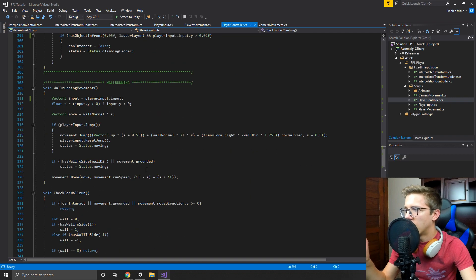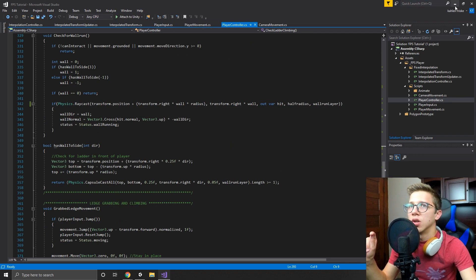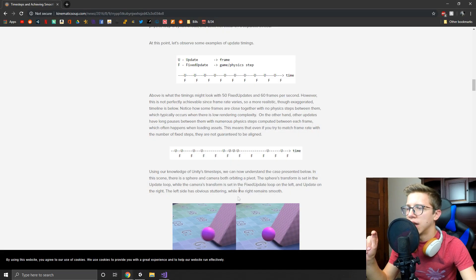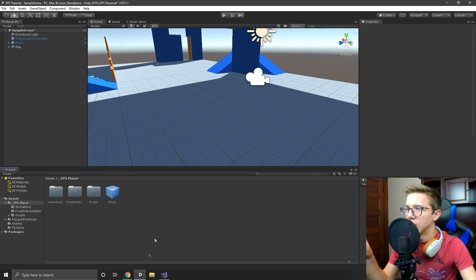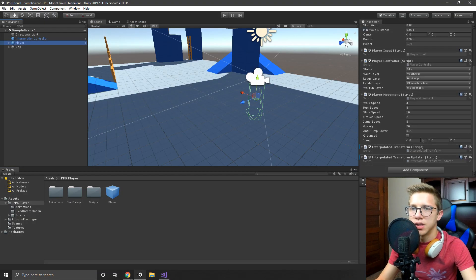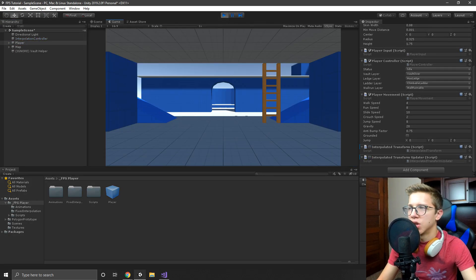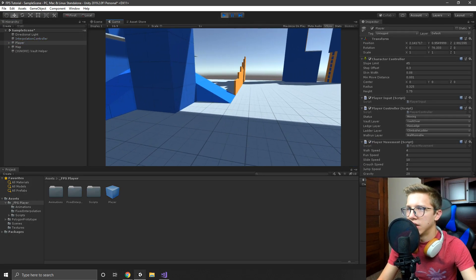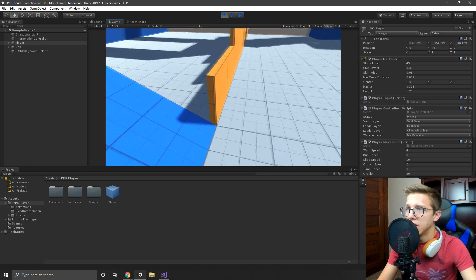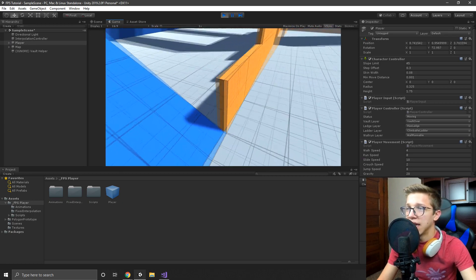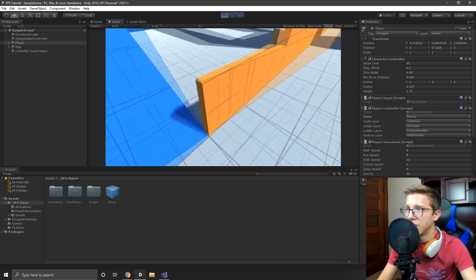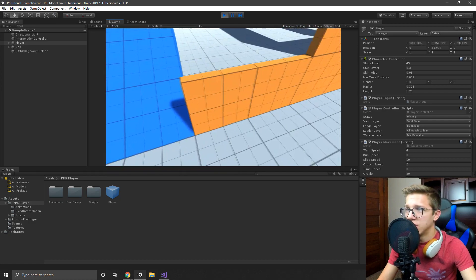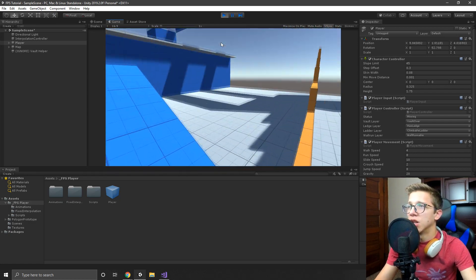So to show you guys how that worked, I'll show you again. I'll uncheck mark them just to show you again the gross stuttering that was happening. So right here you can see because the camera is moving at update and the player is moving at fixed update, you can clearly see that jitter.